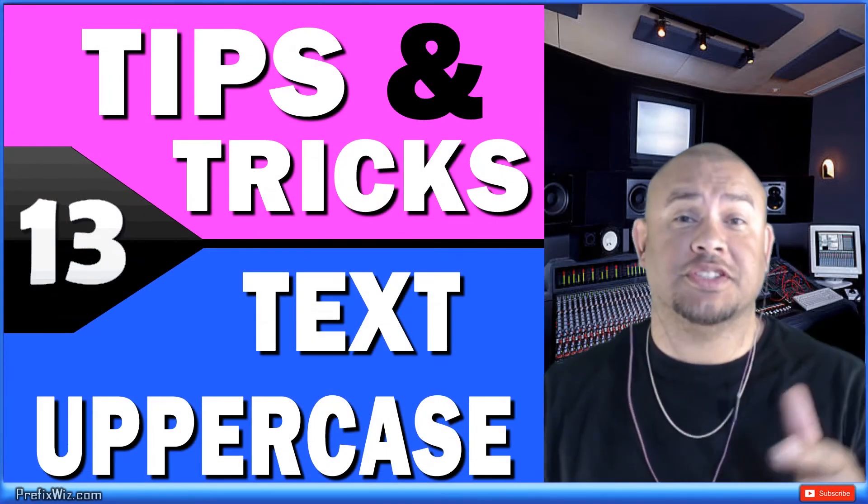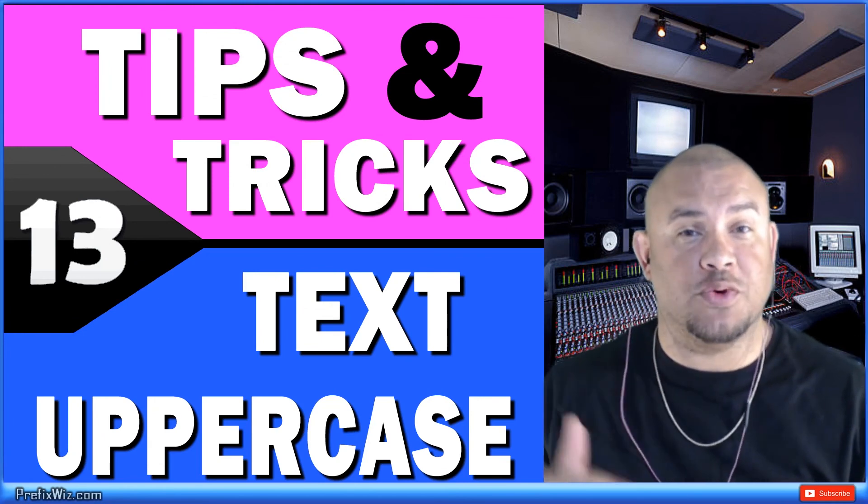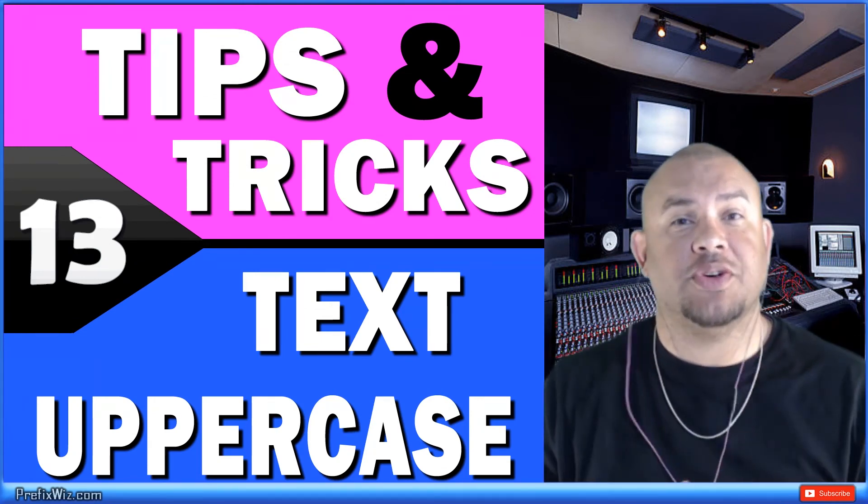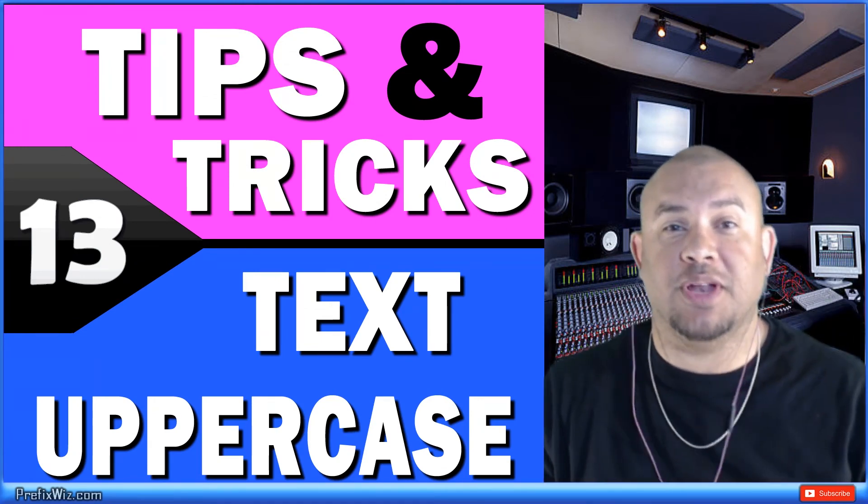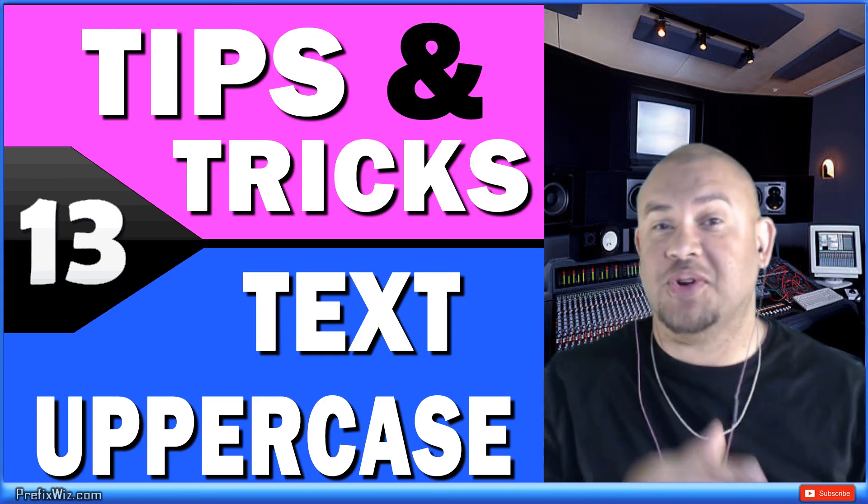Alright guys, it's very simple how to force an uppercase or force a lowercase. If you have any comments, go ahead and mark those down below. And if you liked this video, subscribe.